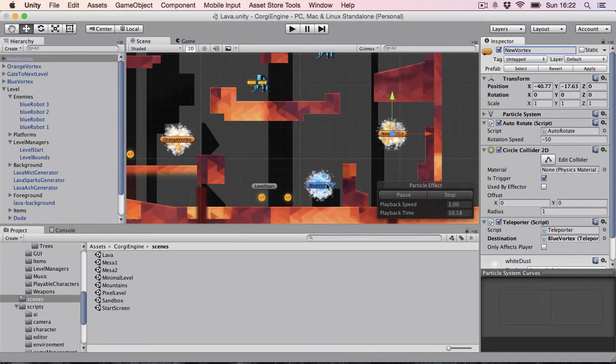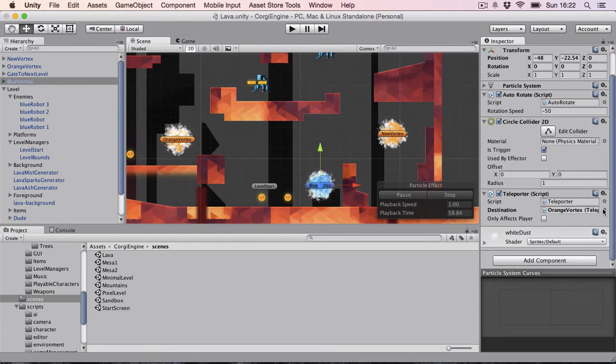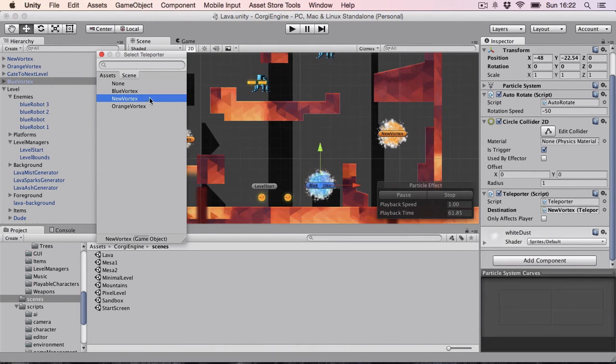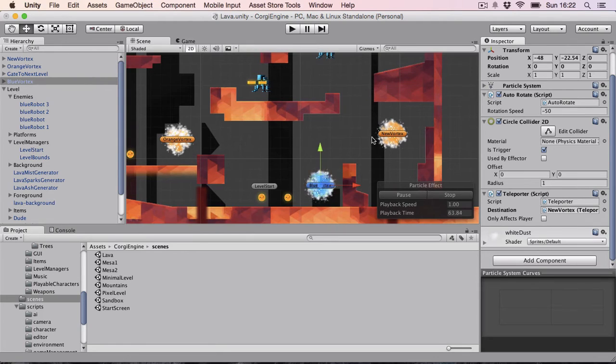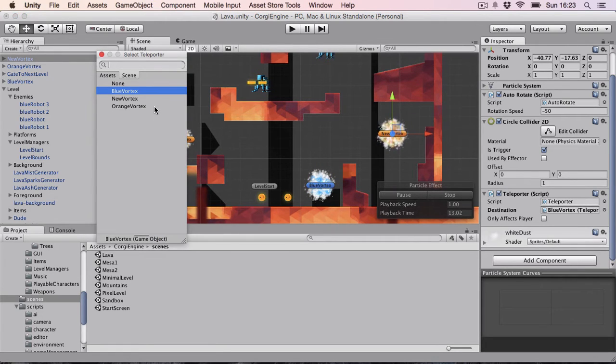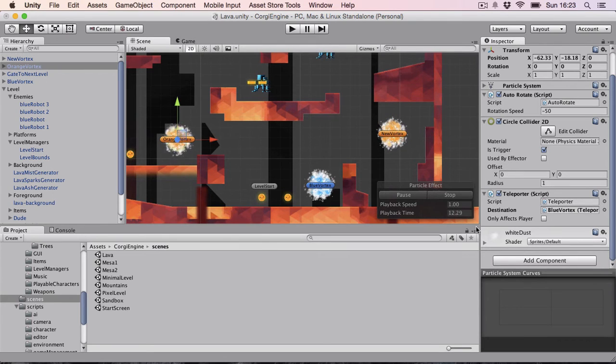So now I want the blue vortex to go to the new vortex. The new vortex will go to the orange vortex and the orange vortex will go to the blue vortex.